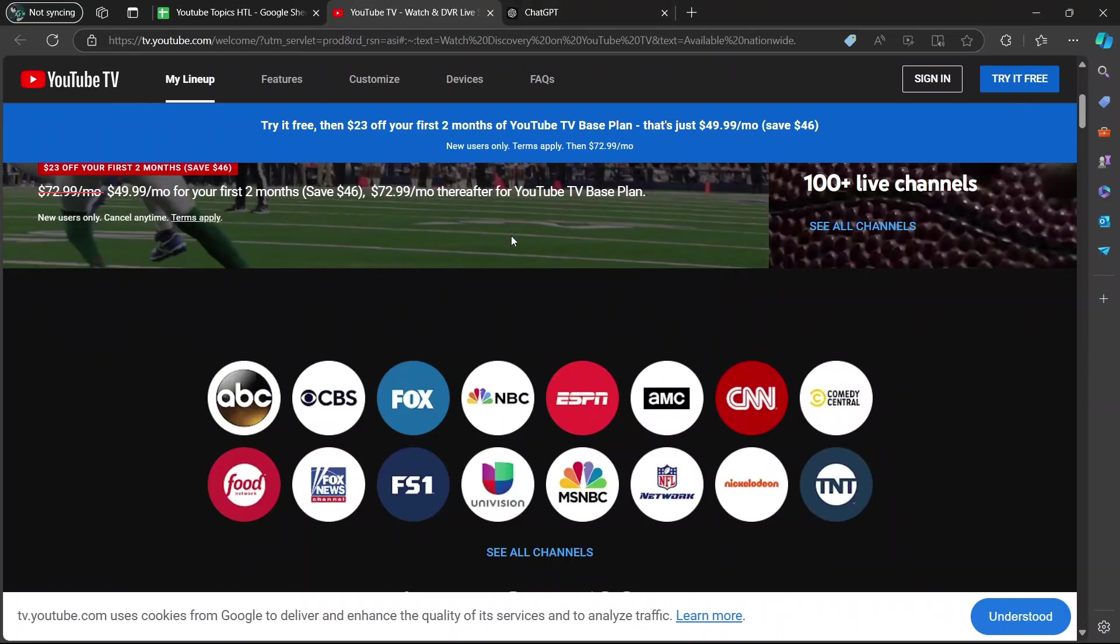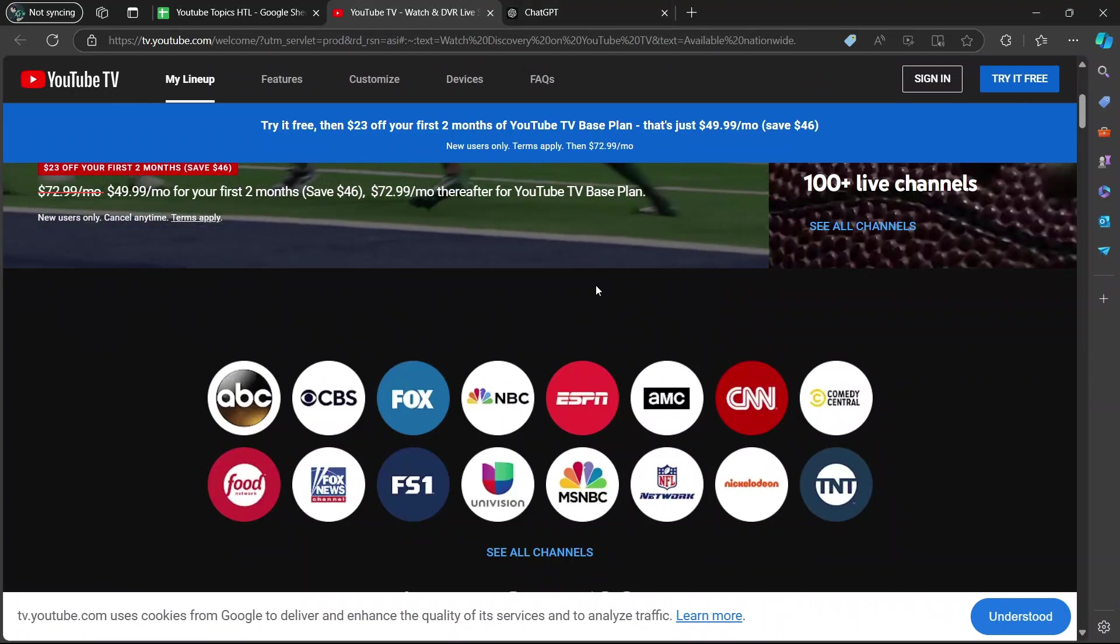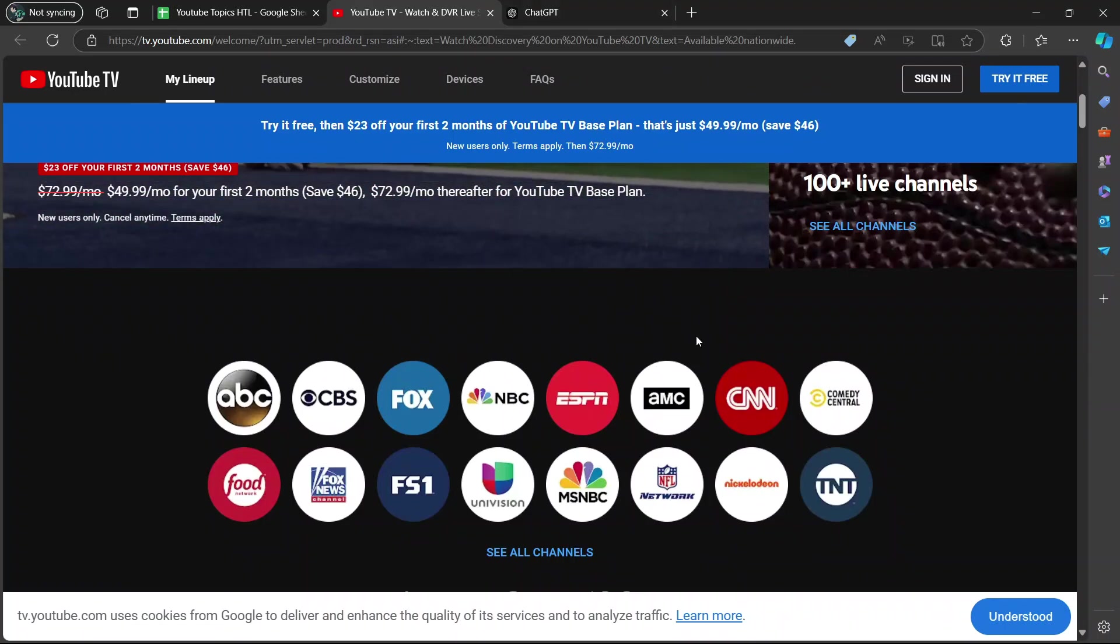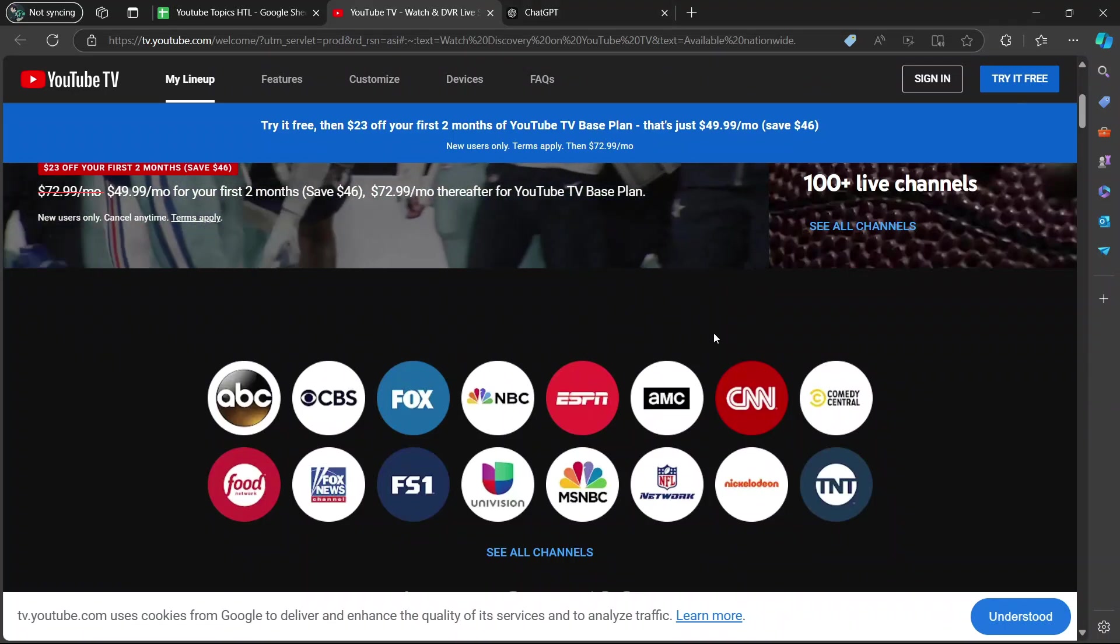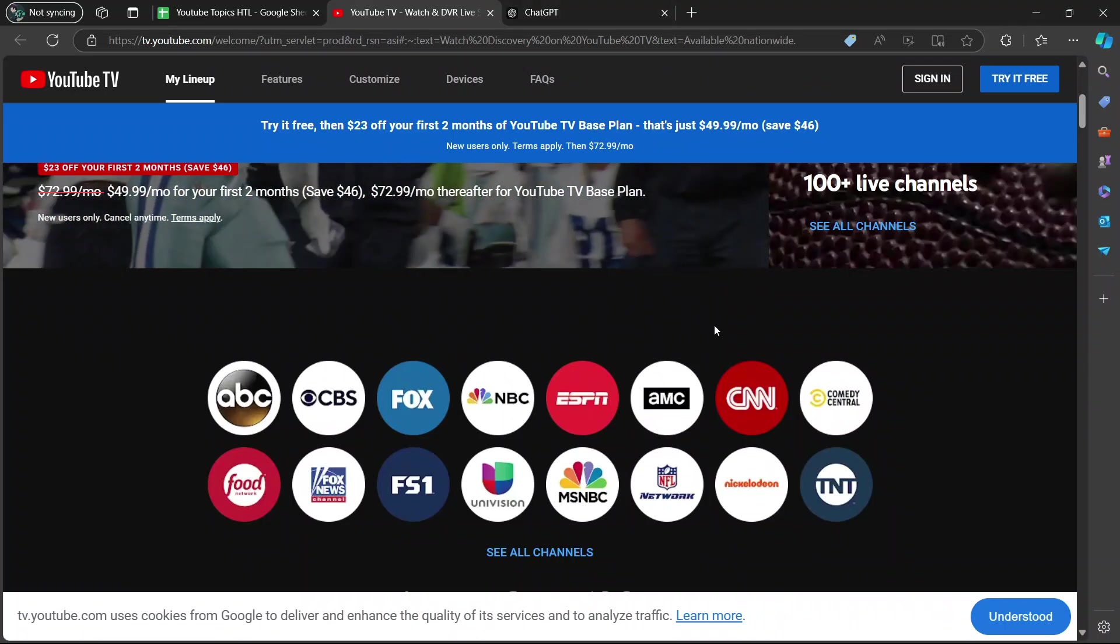Hey guys, in today's video, I'm going to show you, does YouTube TV have Discovery Channel? Let's begin.